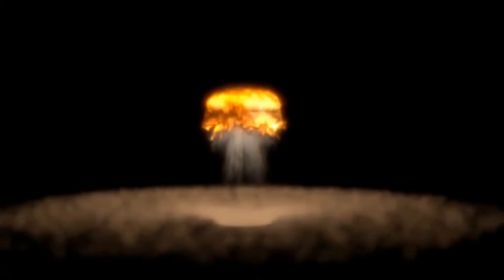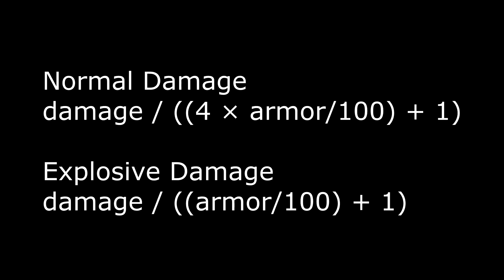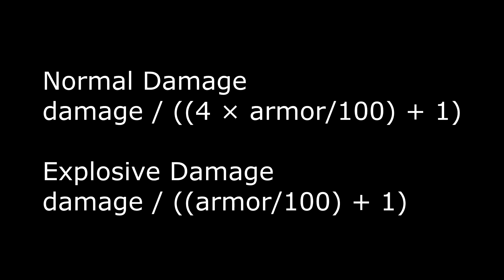However, your armor protection from explosions works a little differently. The formula is pretty much the same: it's the amount of damage from the explosion divided by your armor rating divided by 100 plus 1. So this is basically the same thing as the other formula, except it gets rid of the 4 times.